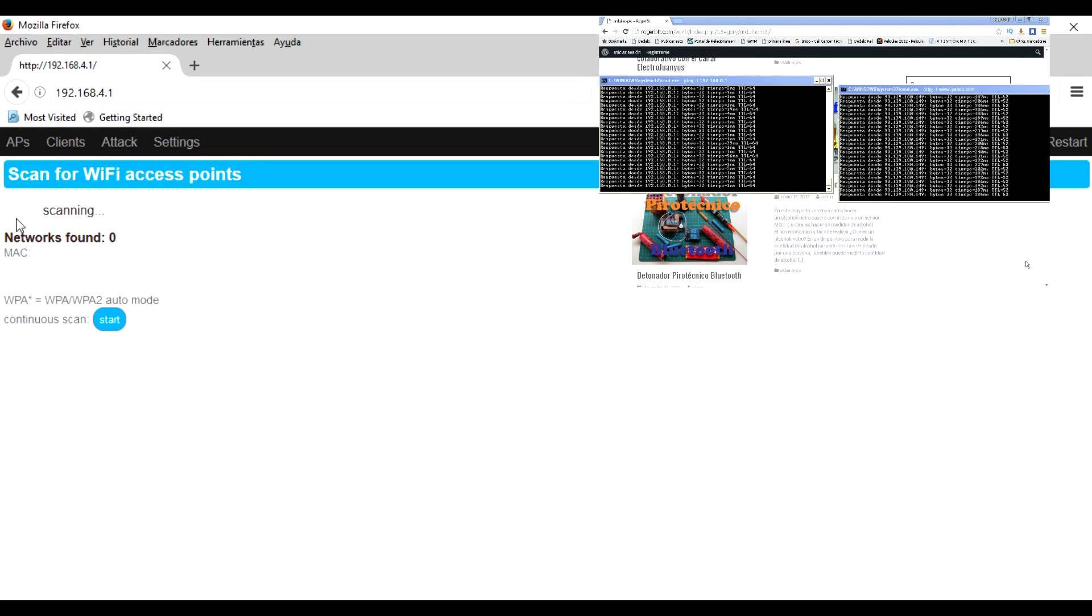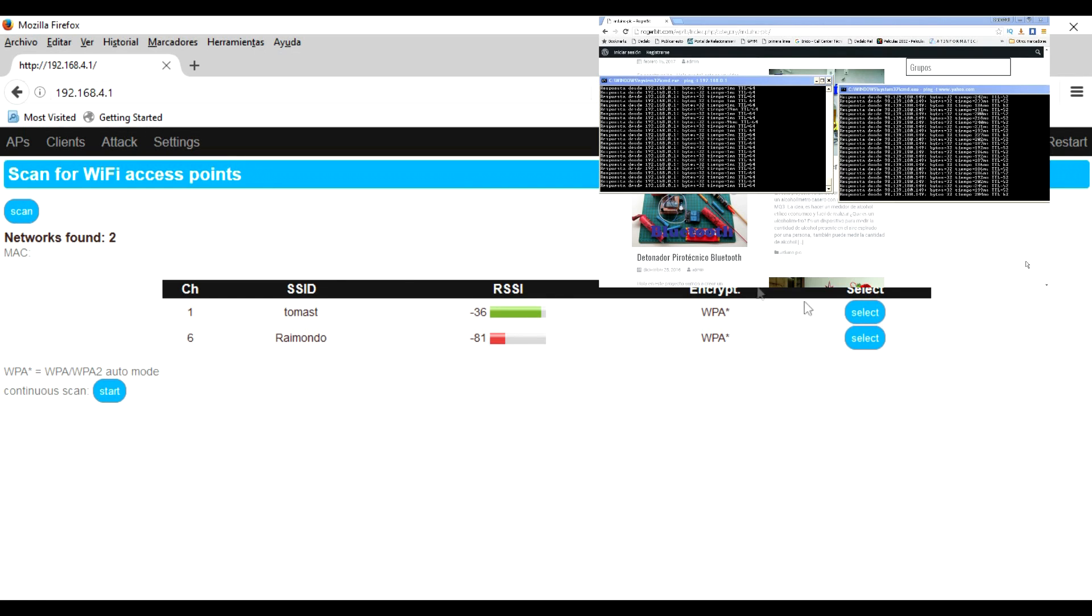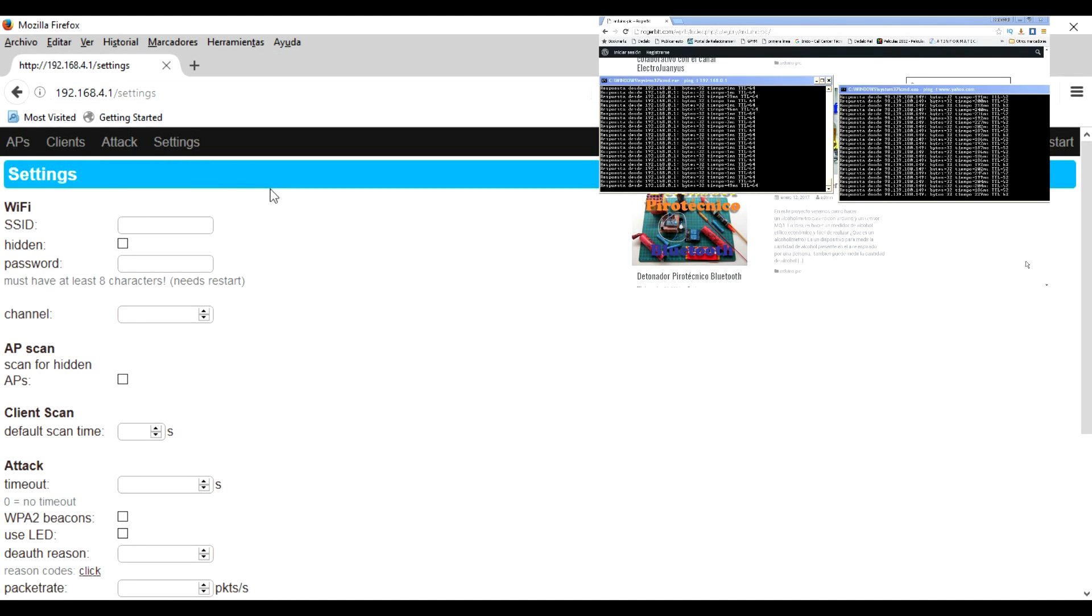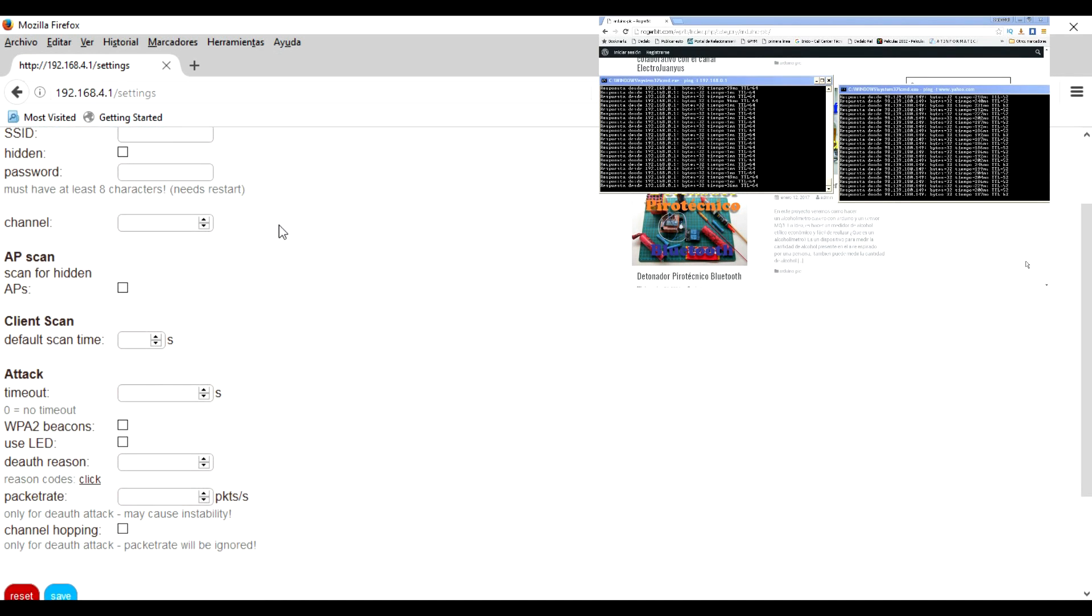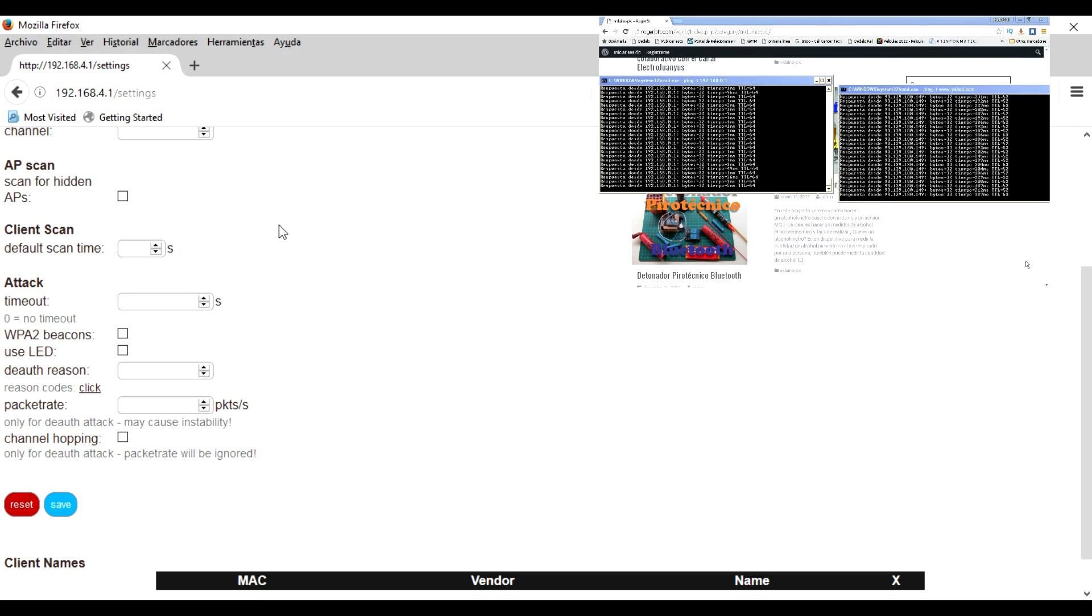We click on scan and wait for it to look for the networks. We go to settings. Here we can modify the network name and password by default, in addition to other configurations.